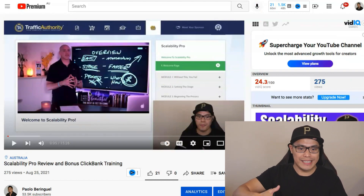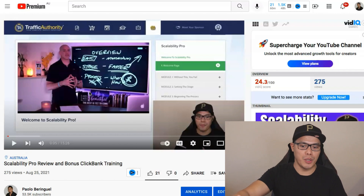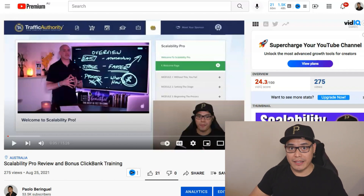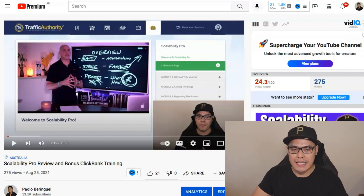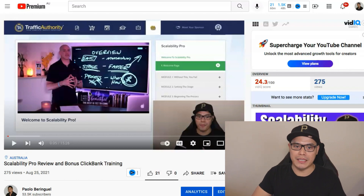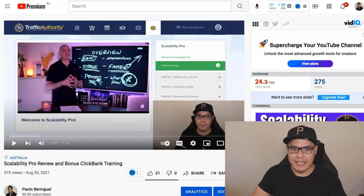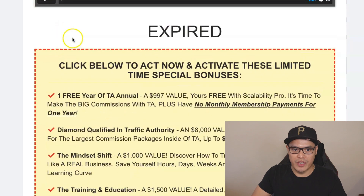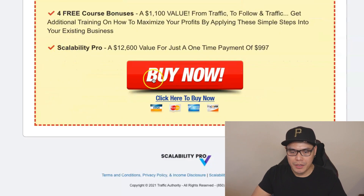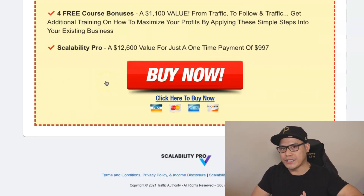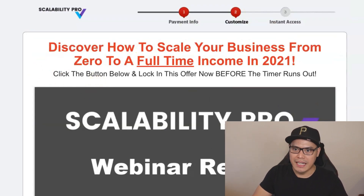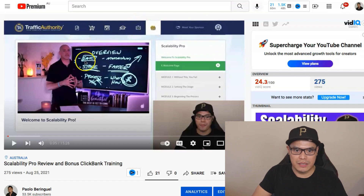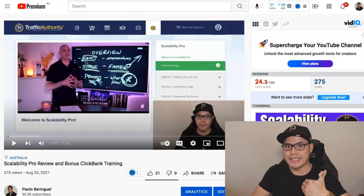Once you've made the decision to purchase Scalability Pro, you watch the webinar and click Buy Now. Once you complete the purchase, you will be able to access the training — and that is exactly how it looks like once you purchase it.